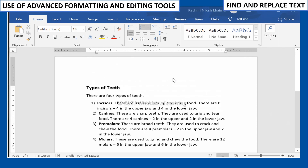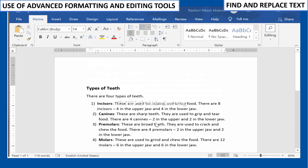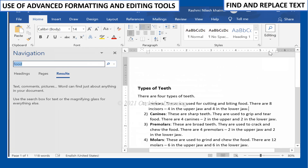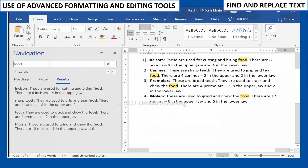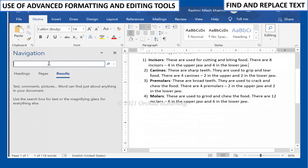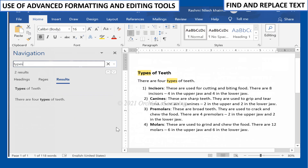To find a word in a long document, you can search for the word using the Find command. On the Home tab, in the Editing group, click the Find command. The Navigation pane will appear on the left side of the screen. Type the word you want to find in the field. If the word appears in the document, it will be highlighted in yellow and a preview will appear in the Navigation pane.